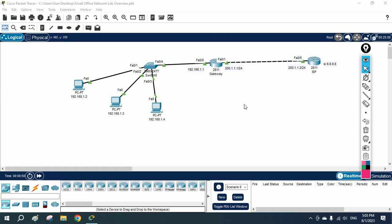Hello everyone. Today we are going to discuss how we can assign the IP to the switch, because in this scenario I am using a Layer 2 switch. We are going to assign the IP address to the Layer 2 switch — we can call it the management IP. With the help of that IP we can manage our device, configure telnet or SSH, and remotely access that device.